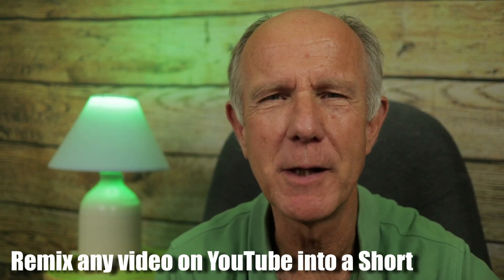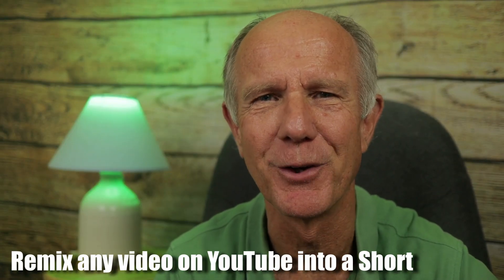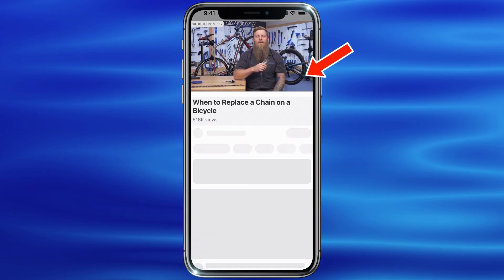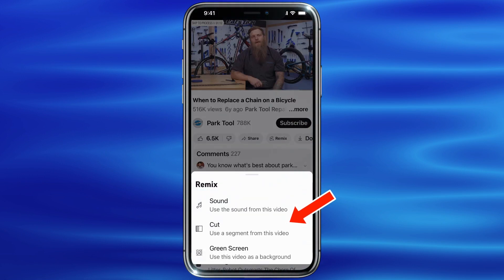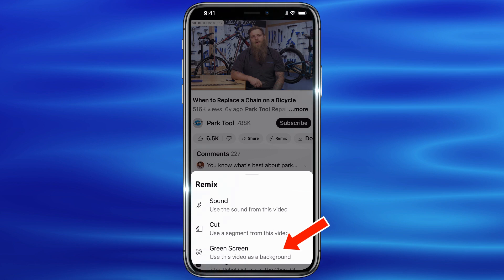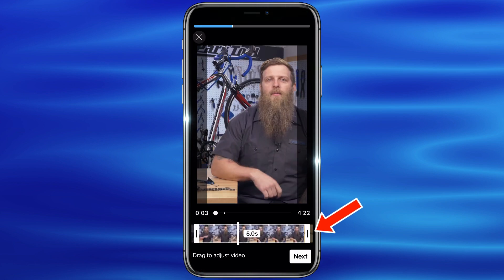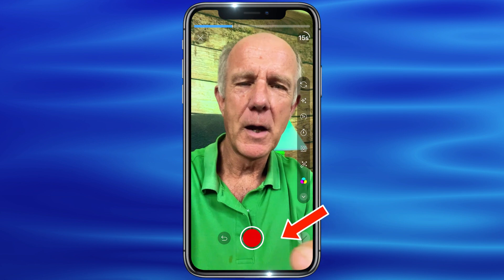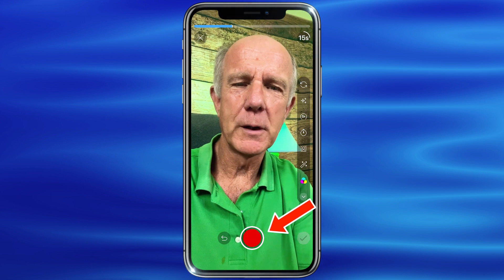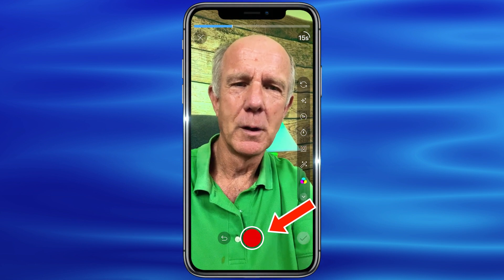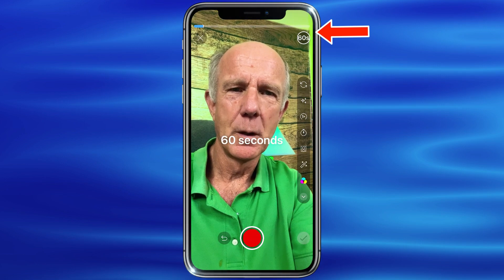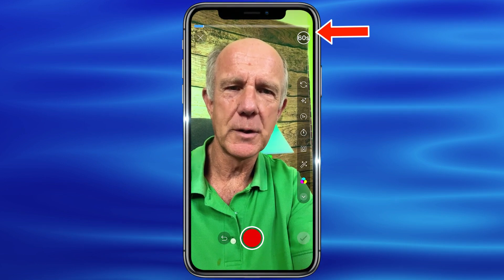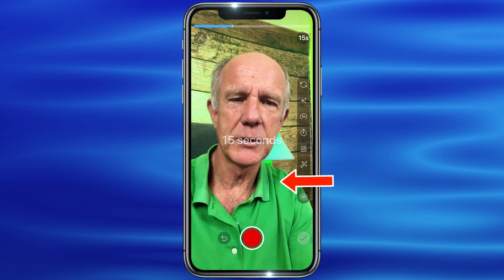Here's how to cut a segment from any video on YouTube to make into a Short. Tap on the video, tap Remix. You can use the sound from the video, cut it by using a segment from the video, or use the video as a background. Tap Cut. Here you can use up to five seconds. Tap Next. Now you can record a 15 or 60 second Shorts video. If you want 60 seconds, tap 15 to toggle it. It goes back to 15 seconds.